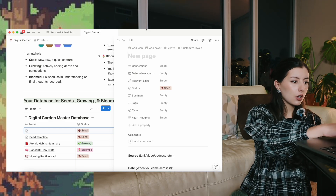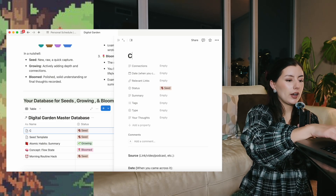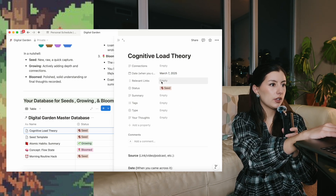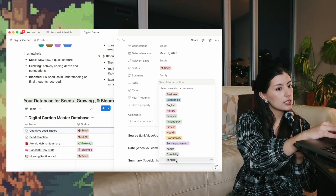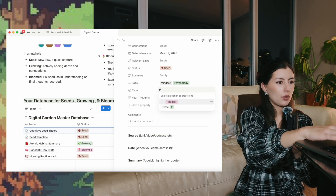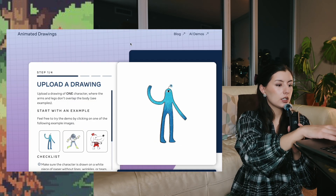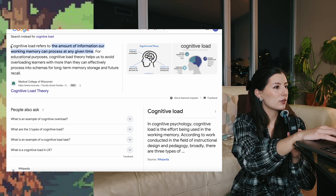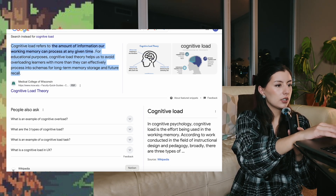Cognitive load theory. No connections yet. The date I found this today, March 7th. Relevant links - obviously don't have any yet. No summary yet. Tags seem to be like mindset and psychology. Type - well, it was a pin - let's say Pinterest. Let's do a little bit of diving into this topic. Cognitive load refers to the amount of information our working memory can process at any given time. For educational purposes, cognitive load theory helps us to avoid overloading learners with more than they can handle. Let's put that in the summary.